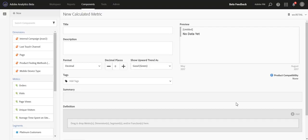We're introducing dimensions to the Calculated Metric Builder to support a new function that we're adding, which I'll cover in a separate video, called Approximate Count Distinct. Now that we have dimensions in the Calculated Metric Builder, you'll be able to significantly simplify the workflow that you've traditionally used to create filtered metrics.